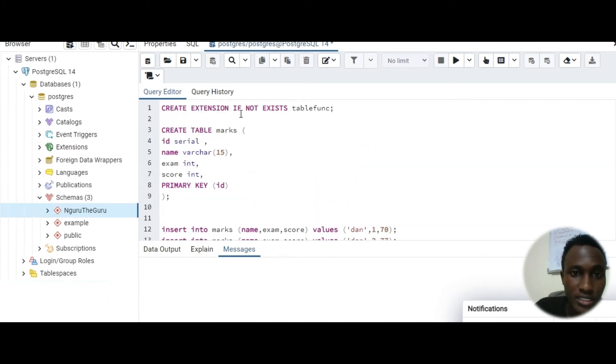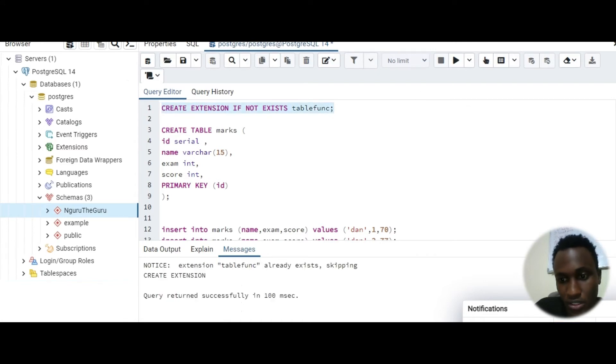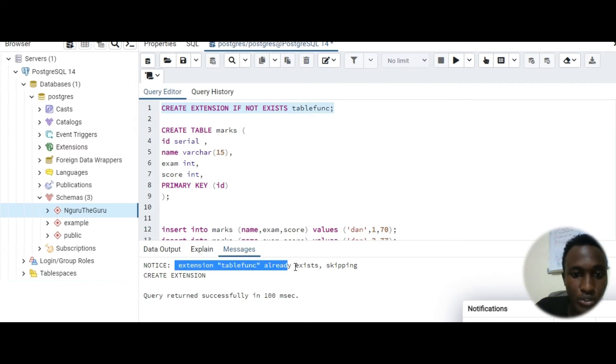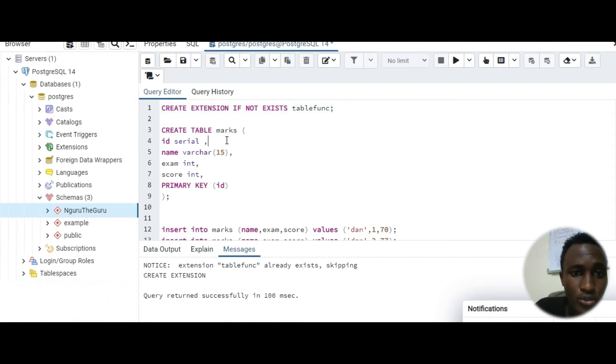So those are the three steps. First of all I need to create extension if not exists table funk. So let's just run that. You can see query returned successful. It already exists because I've done it before.